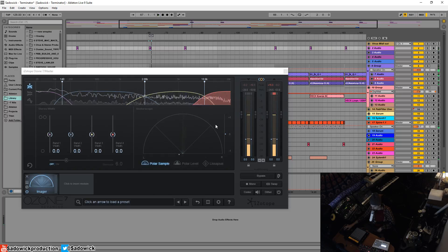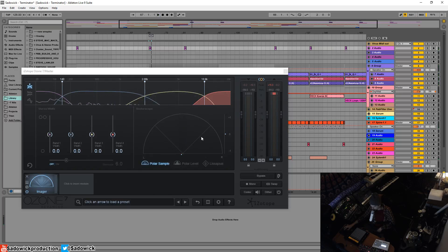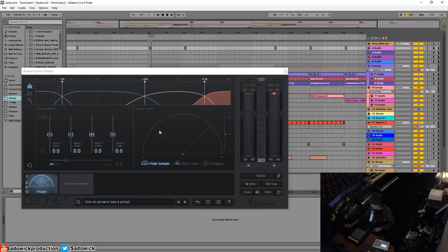This is the first vectorscope meter. It is the polar sample. It takes a dot for each sample.